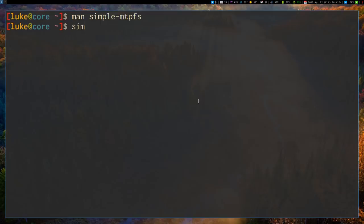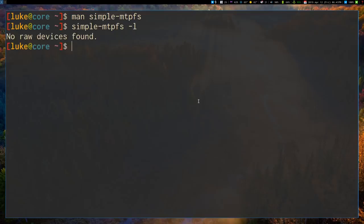So anyway, at a basic level, if I just run simple-mtpfs, and I run it with the L option, that is to list out all the Android devices that are currently connected, and there are none.